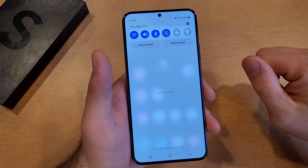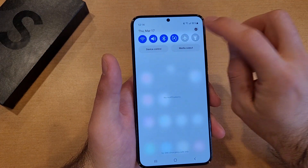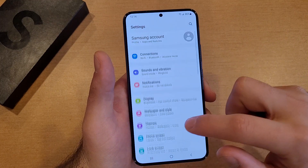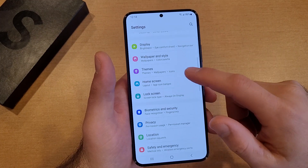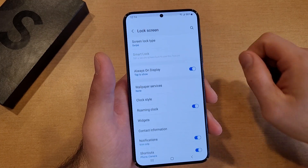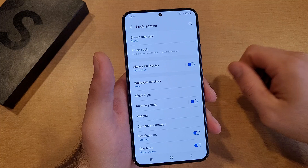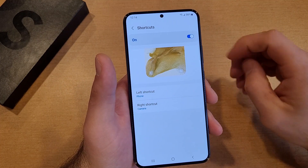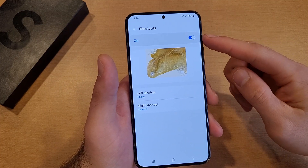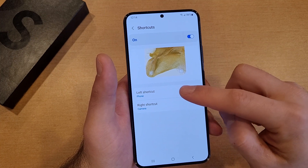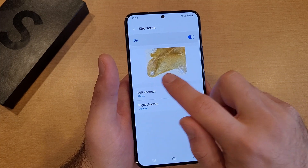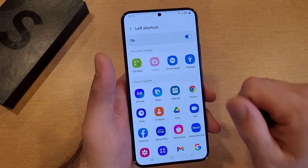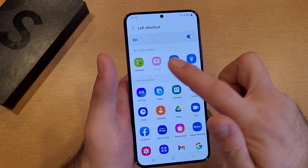Go ahead and scroll down, get into Settings, and select the little gear icon at the top right. From Settings, scroll down until we see Lock Screen — select that. From here scroll down until we see Shortcuts, and select that. It's showing us that the left shortcut is Phone and the right shortcut is Camera, with a little diagram of what it looks like.